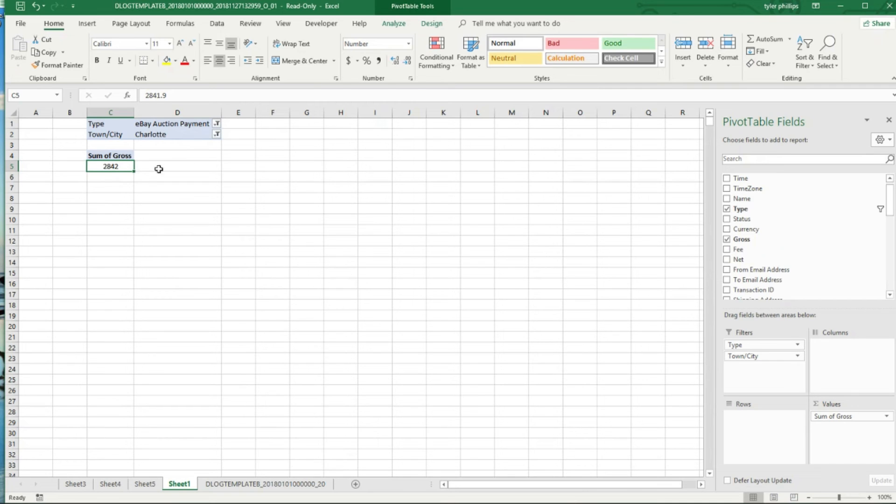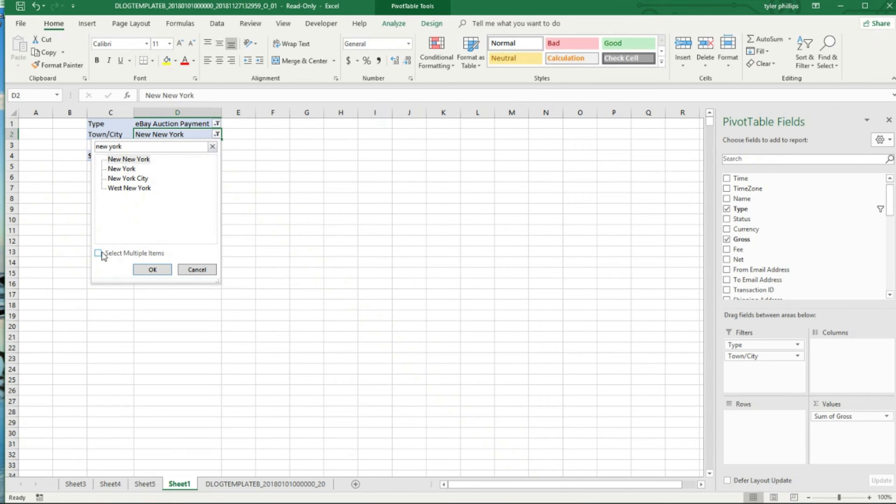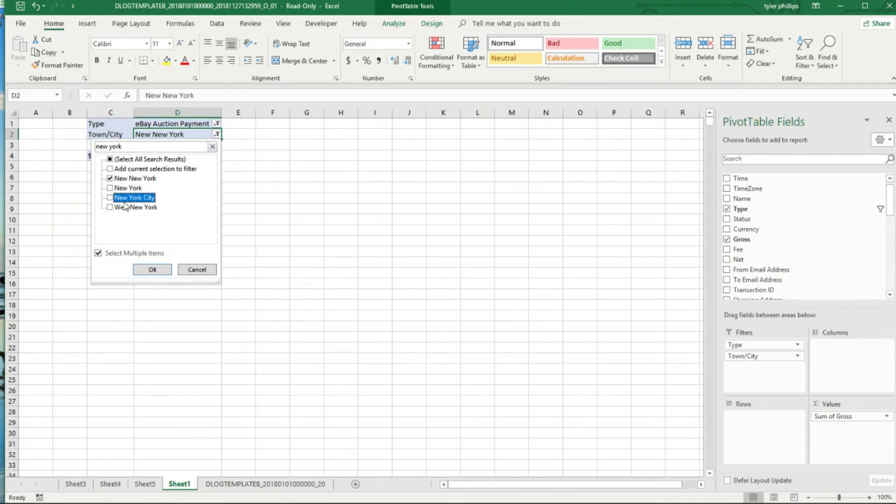In my city I've had $2,842 in sales. That's pretty cool. So if you want to select multiple, you can select multiple items by checking down here.